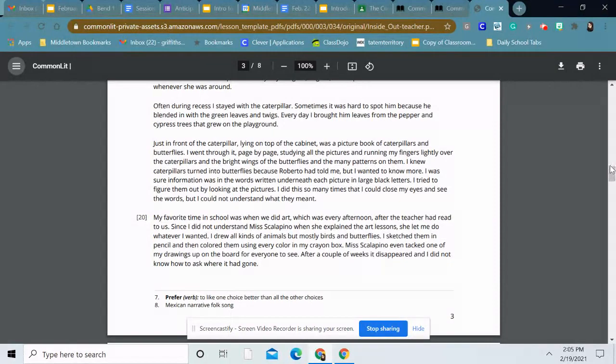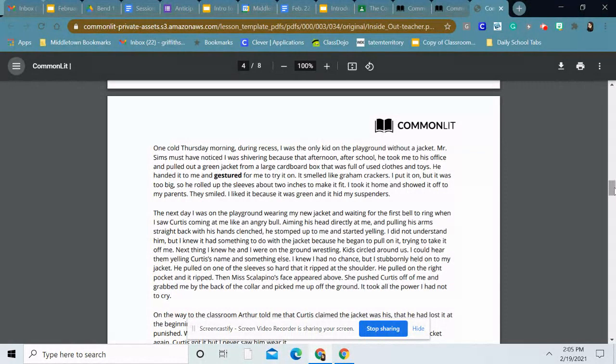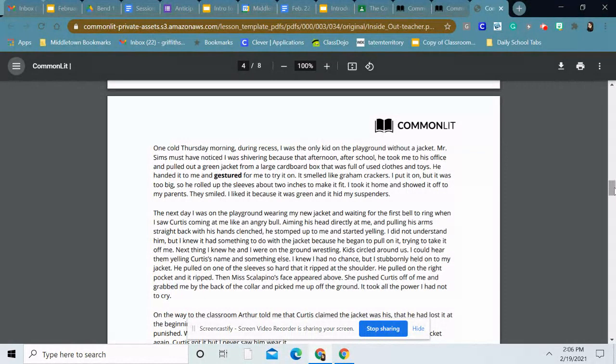One cold Thursday morning during recess, I was the only kid on the playground without a jacket. Mr. Sims must have noticed I was shivering because that afternoon after school he took me to his office and pulled out a green jacket from a large cardboard box that was full of used clothes and toys. He handed it to me and gestured for me to try it on. It smelled like graham crackers. I put it on, but it was too big, so he rolled up the sleeves about two inches to make it fit. I took it home and showed it off to my parents. They smiled. I liked it because it was green and it hid my suspenders.